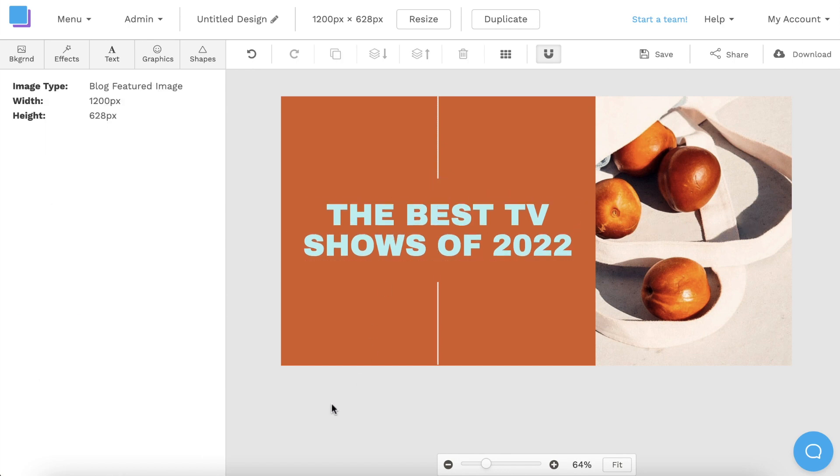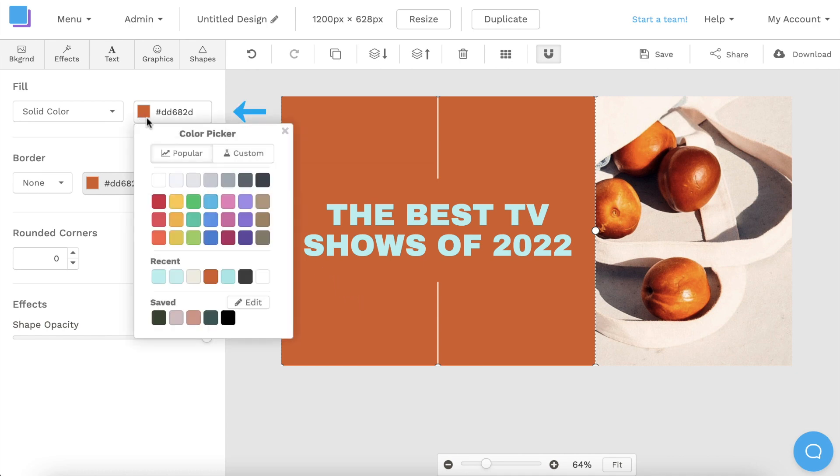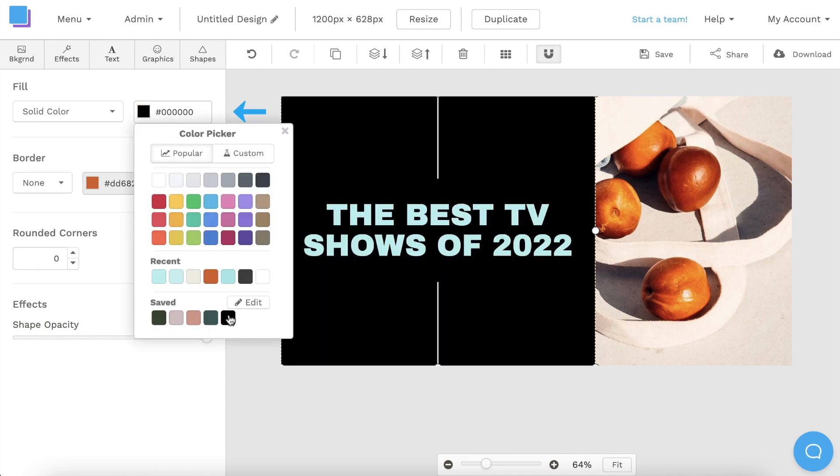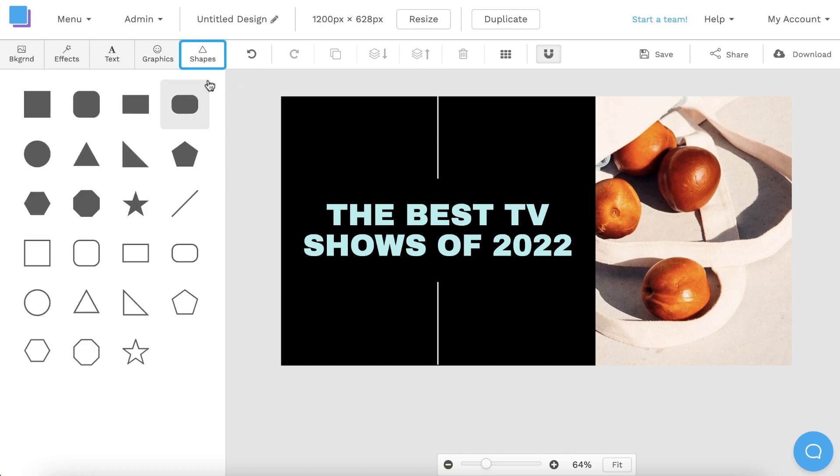The next thing I want to do is click on the orange box and change its color to black. This will add some contrast and really make the title of my blog post stand out. I also really like these lines, so I'm going to leave them as is, but you can always use the shapes tab to add more design elements to your graphic.